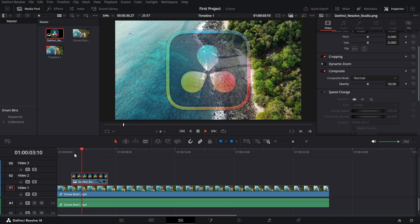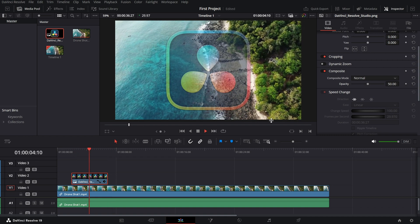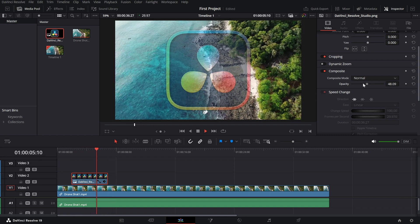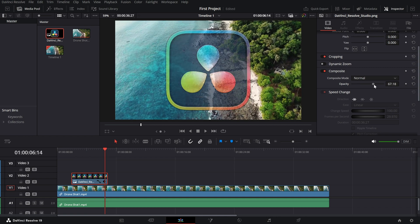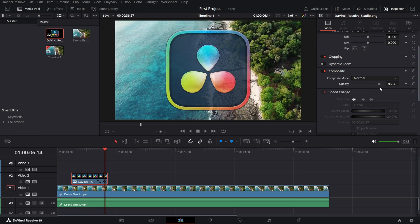And that's it. Adjusting opacity is an essential skill for blending clips and creating professional-looking effects in your videos.